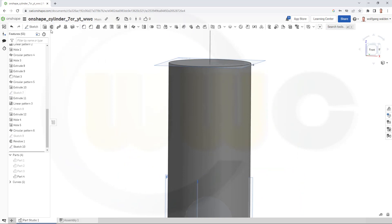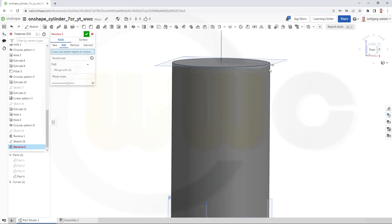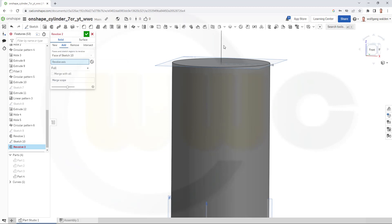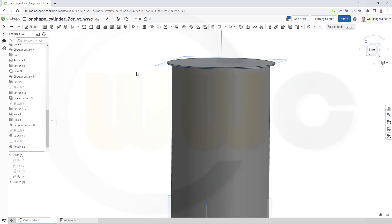Let's make another revolve. It should be added. That's the sketch, and the axis is again this one. It should merge with part 4, and confirm.